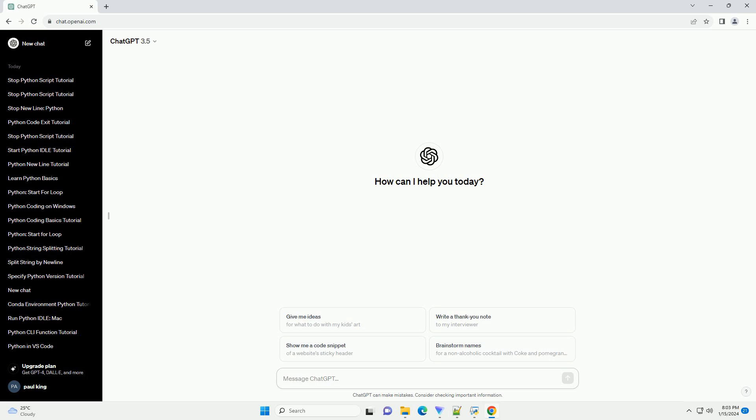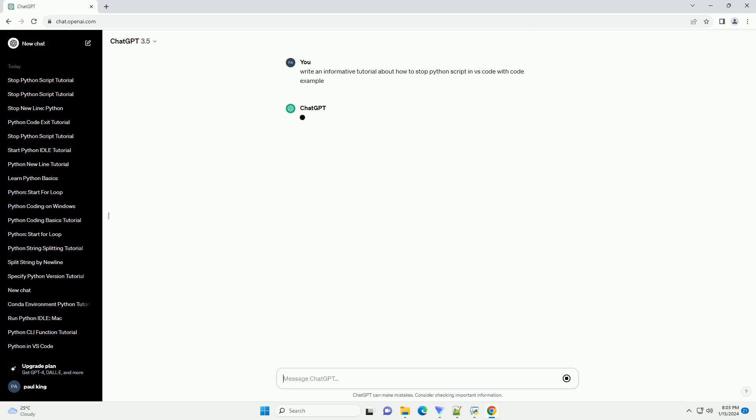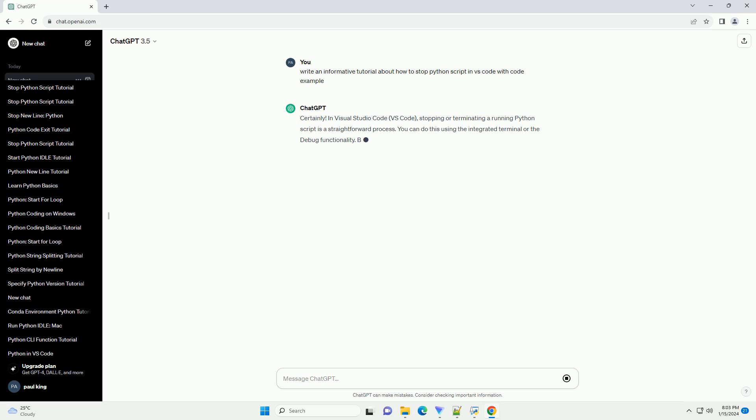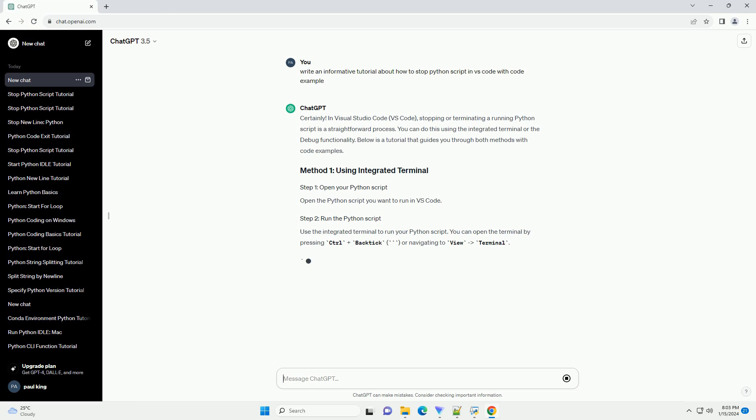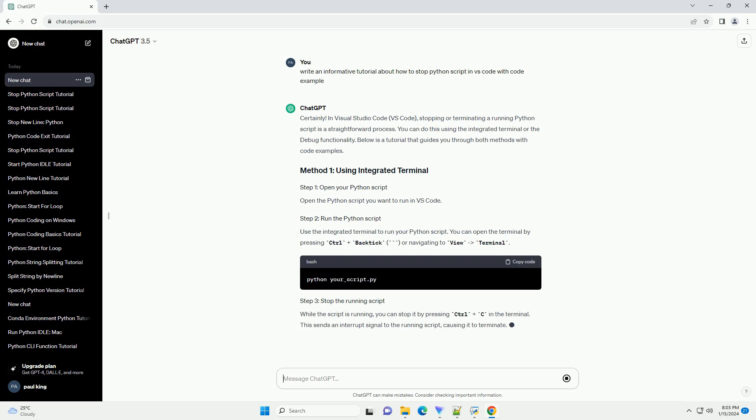In Visual Studio Code, VS Code, stopping or terminating a running Python script is a straightforward process. You can do this using the integrated terminal or the debug functionality. Below is a tutorial that guides you through both methods with code examples.